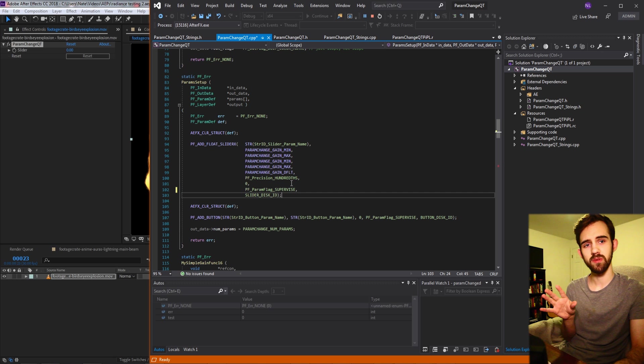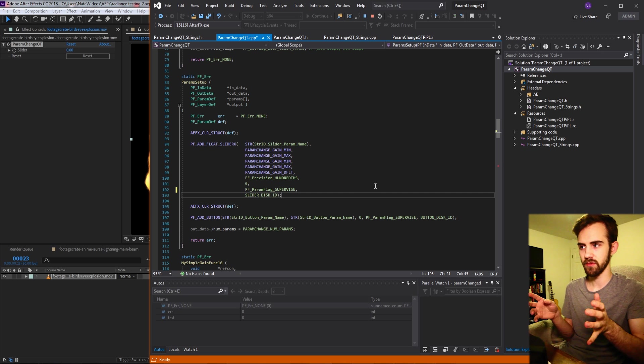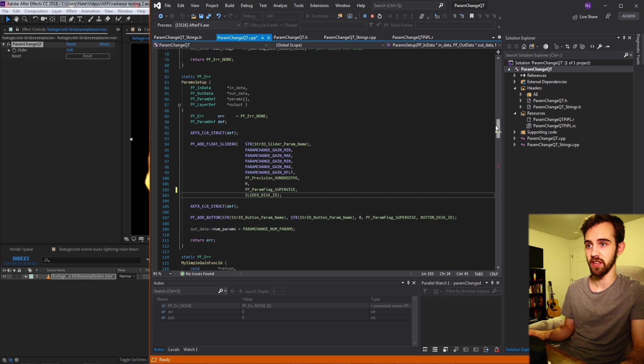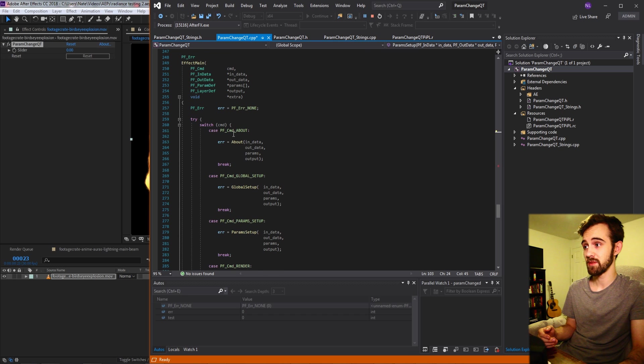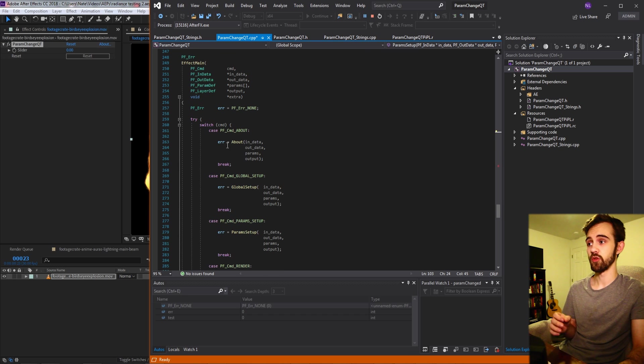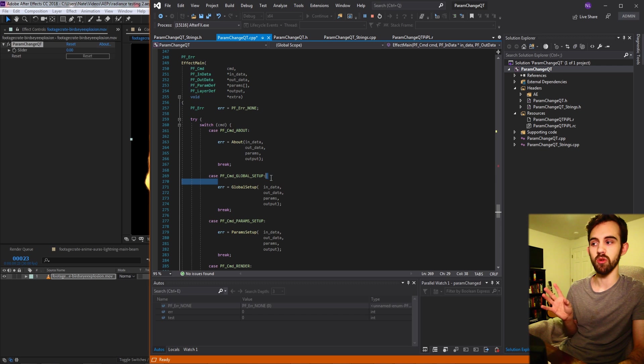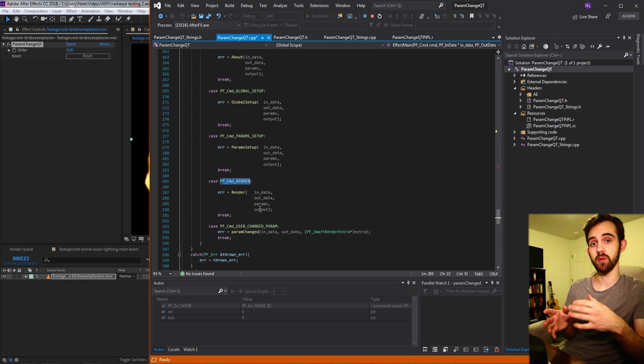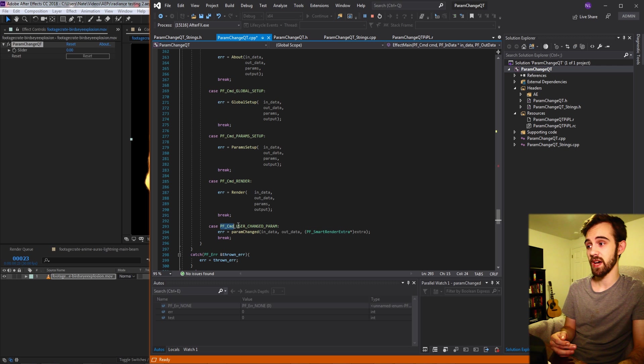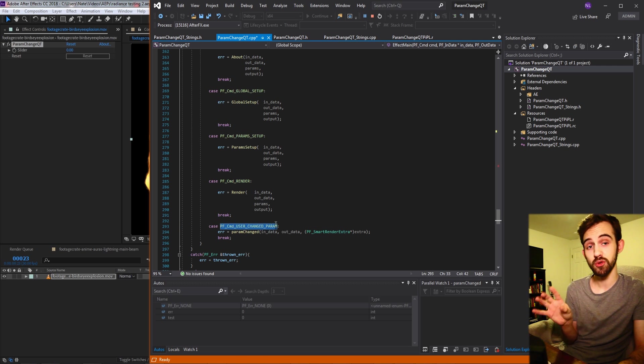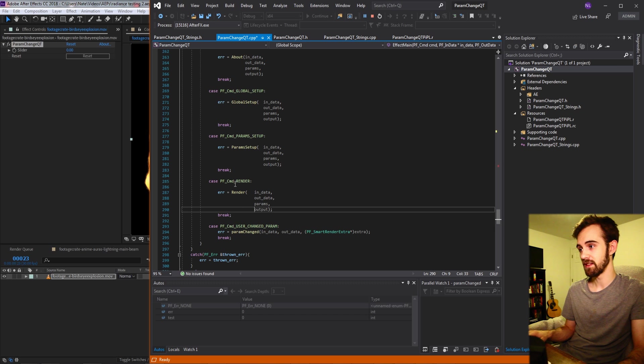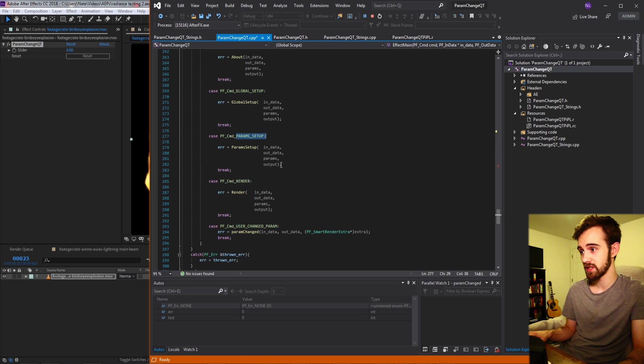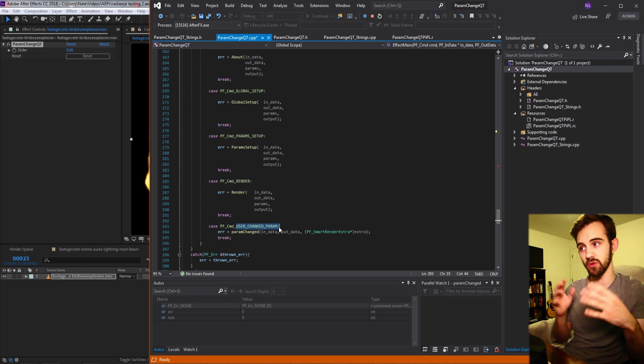Now once we've added the supervise how do we know where to sort of look when it's going to be changed? If we go down to our effect main this is where it's going to occur. Normally in here you have things like about calls, global setups, render calls, things that will normally change your image or get your plugin set up. We can also have one called PF_CMD_USER_CHANGED_PARAM. And this is basically another command similar to render or the setups and it's just basically when the supervise goes off.